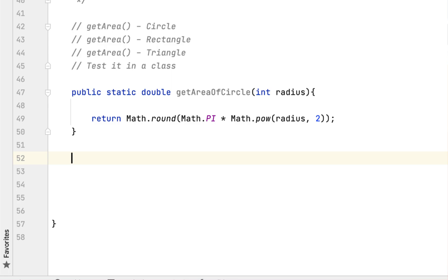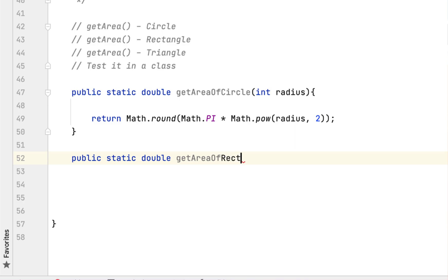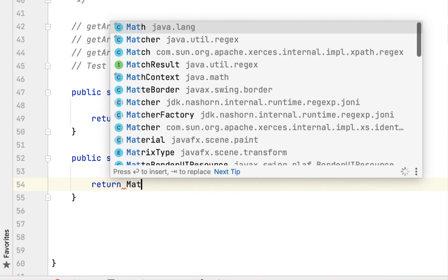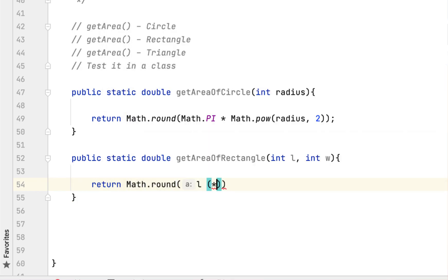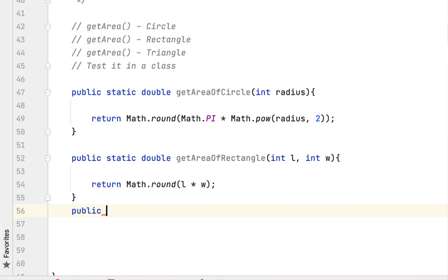The second method is: public static double getAreaOfRectangle. It will take length and width as parameters. This is easy — we return Math.round(length * width) to get the area of a rectangle.